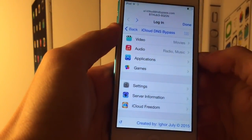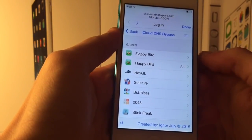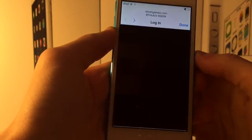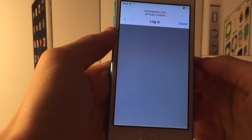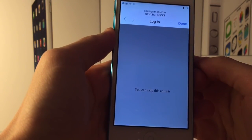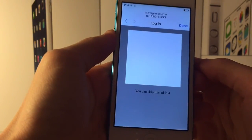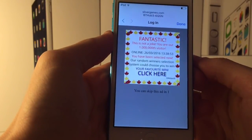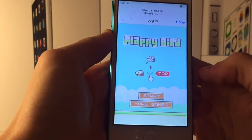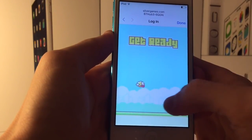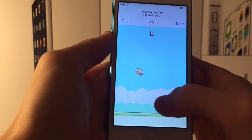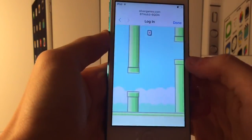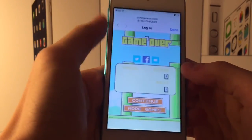If you go back and down to games, there are web-based clones of iOS games. For example, Flappy Bird is right here. There are ads but it does let you play Flappy Bird within the browser — it's pretty responsive. So you can play some games if you're bored.